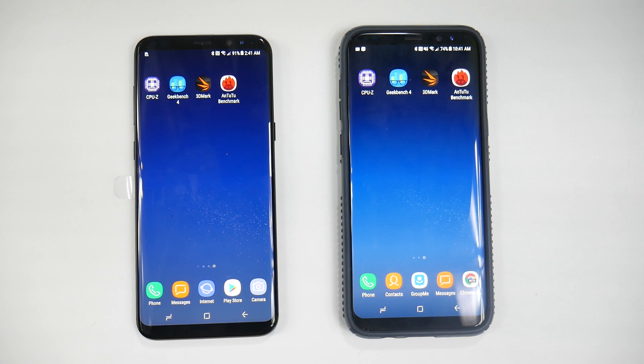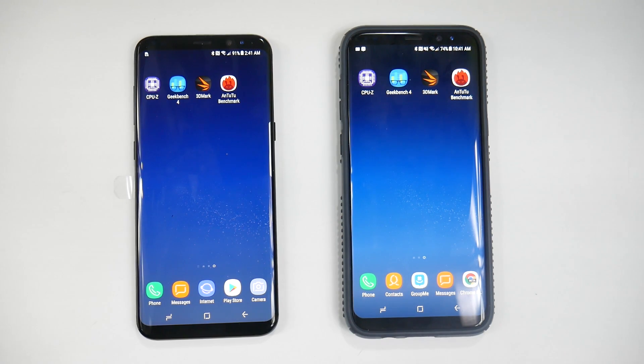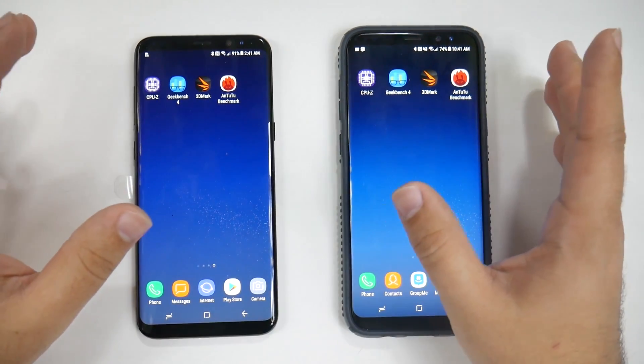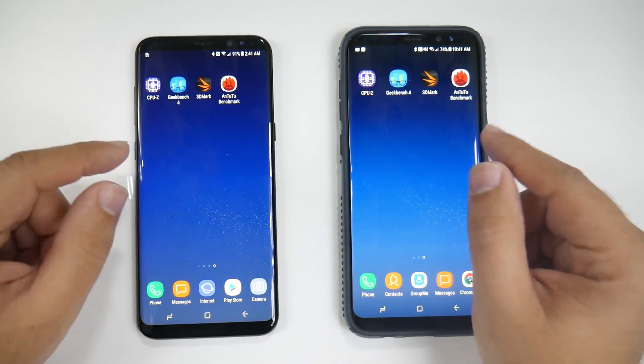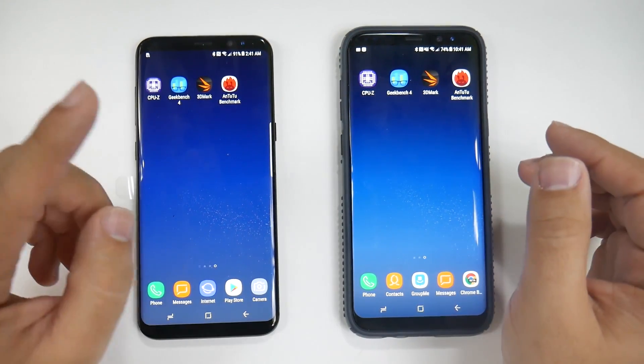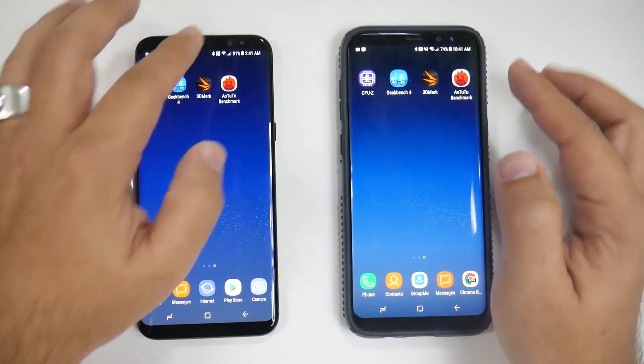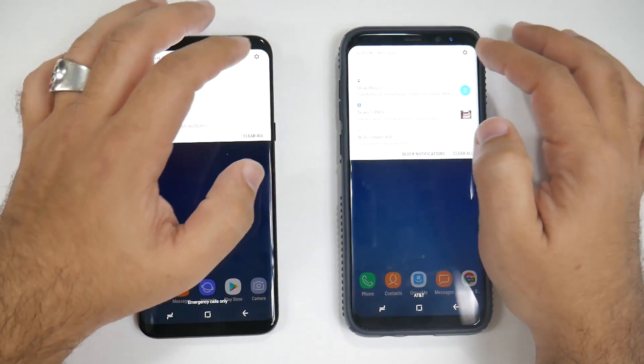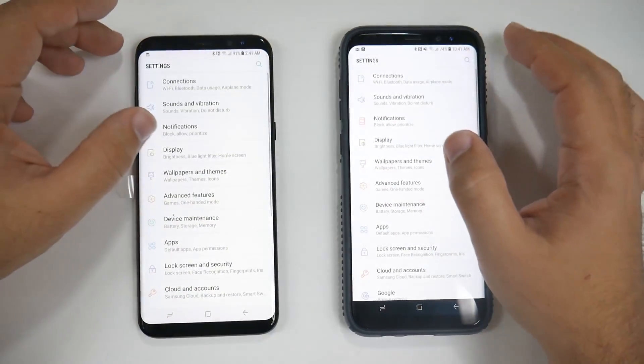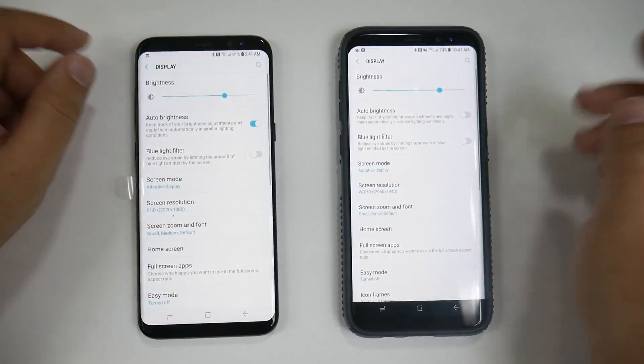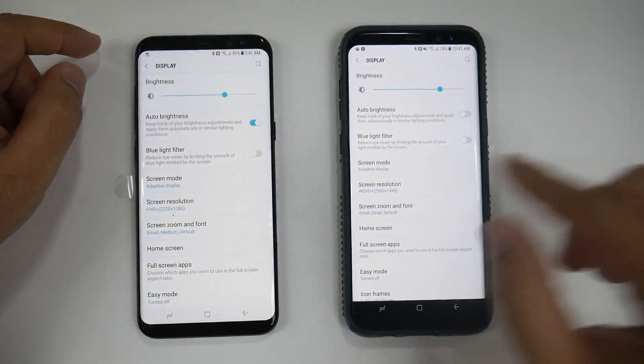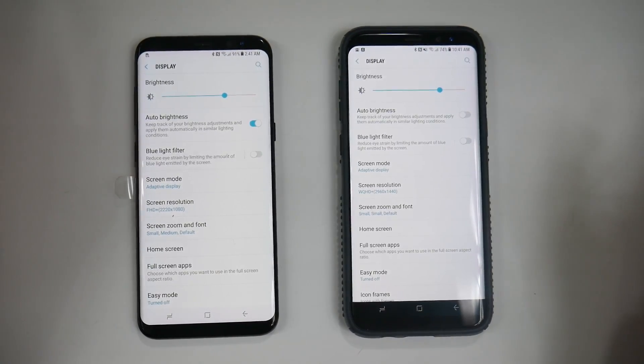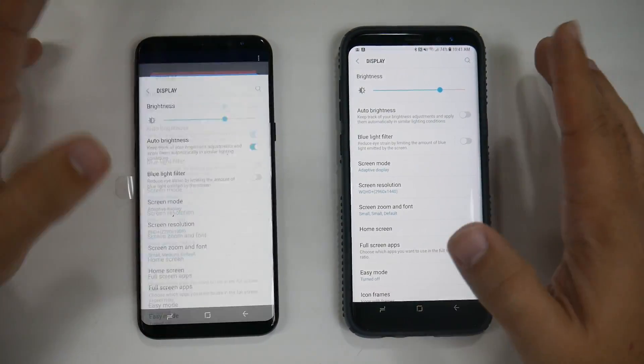Hello, this is Ricky, the YouTube tech guy. Today we're doing a side-by-side benchmark comparison between the Galaxy S8 Plus at Full HD versus QHD, so we can see the difference. The only difference between these two is 1080p versus 1440p.